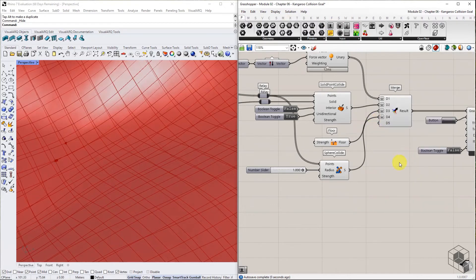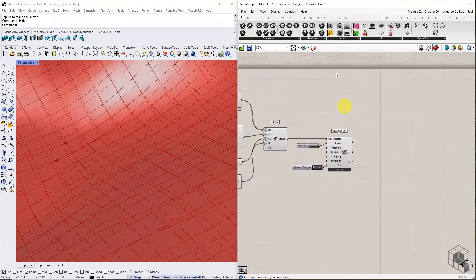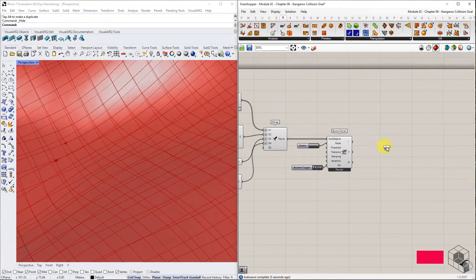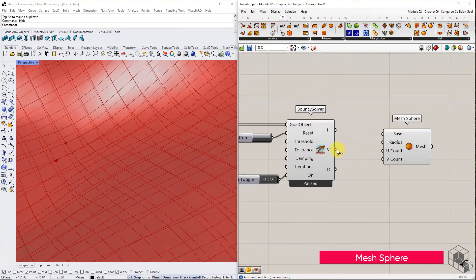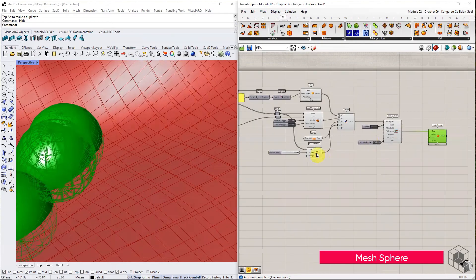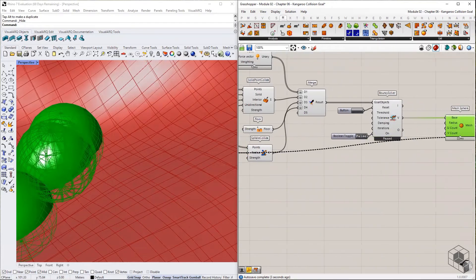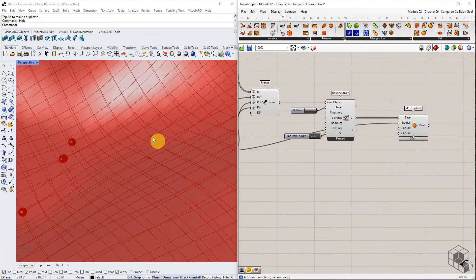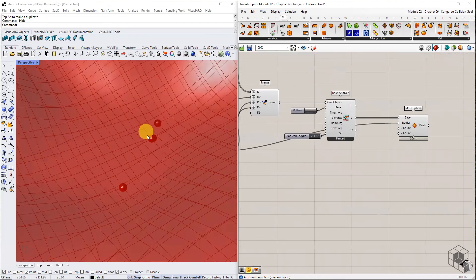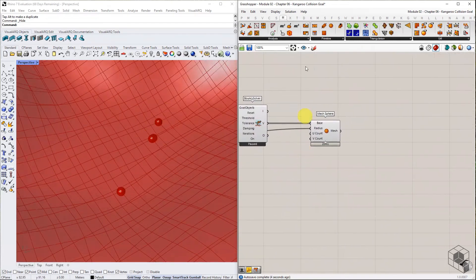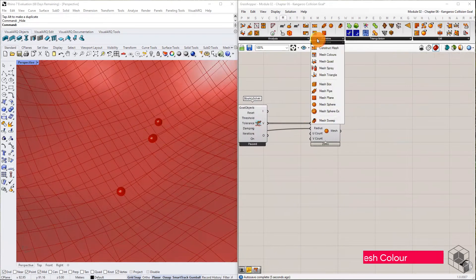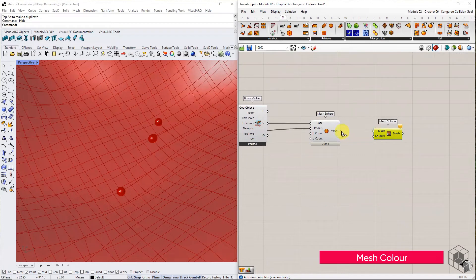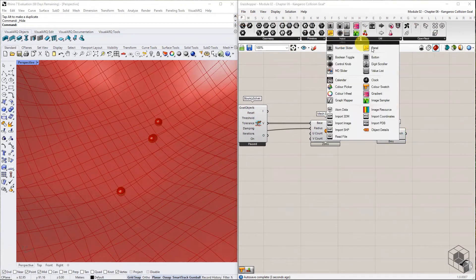In addition to this goal, let's visualize the spheres using the points output from our solver. Construct mesh sphere with the same radius that was used with sphere collide component. You may use mesh color to preview the spheres and terrain in rendered viewport as an optional step.